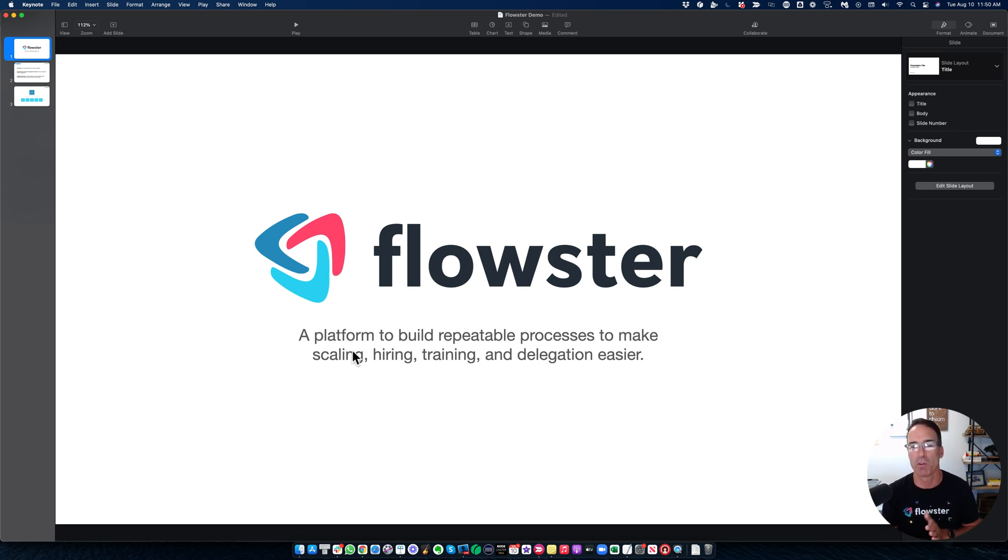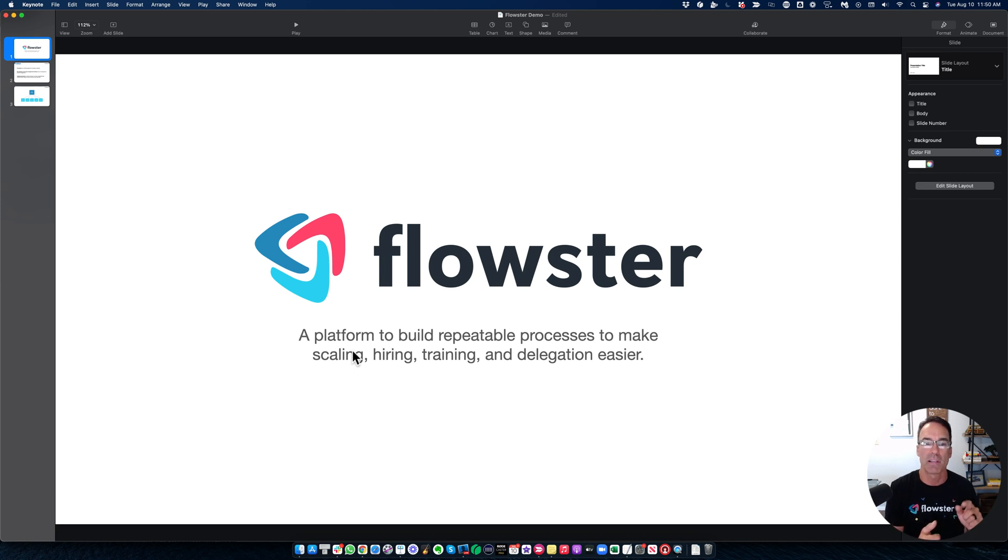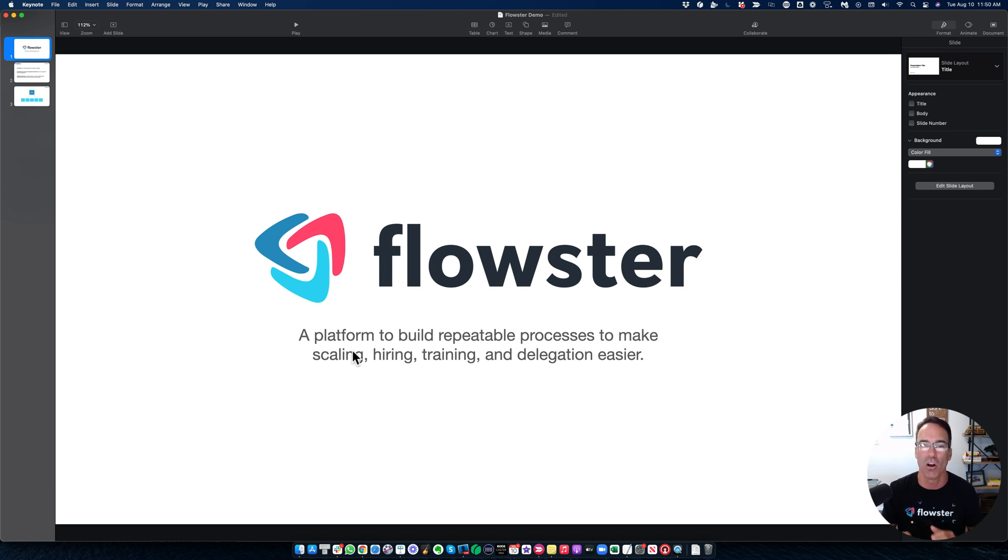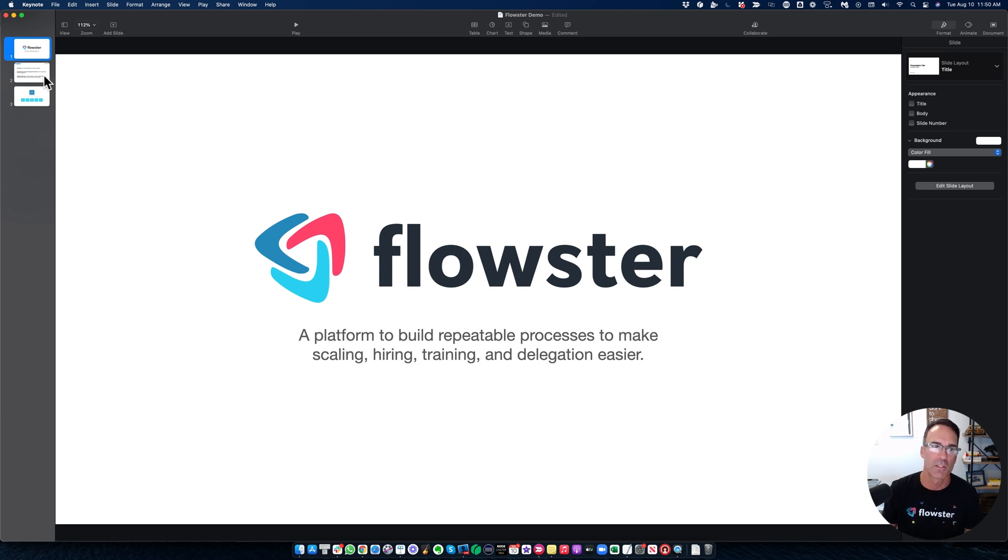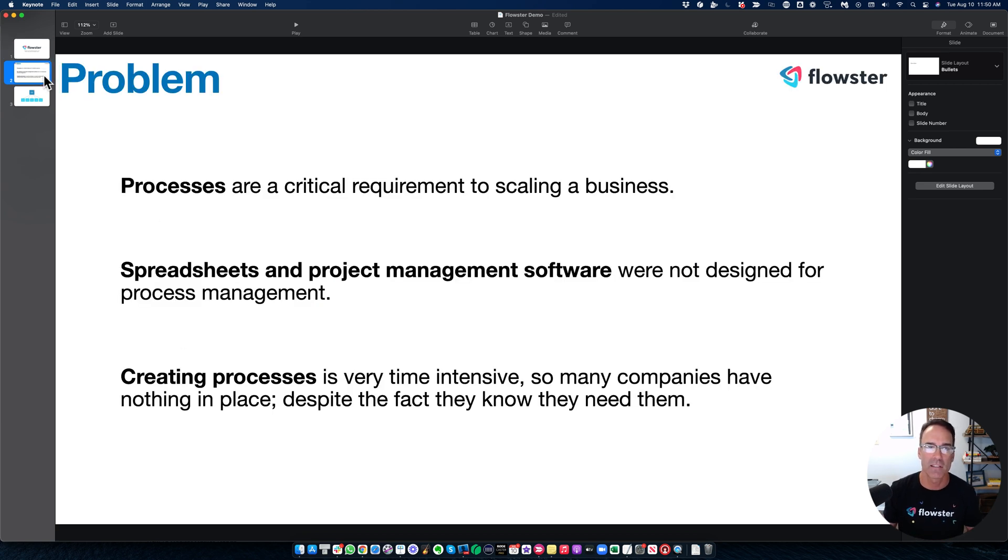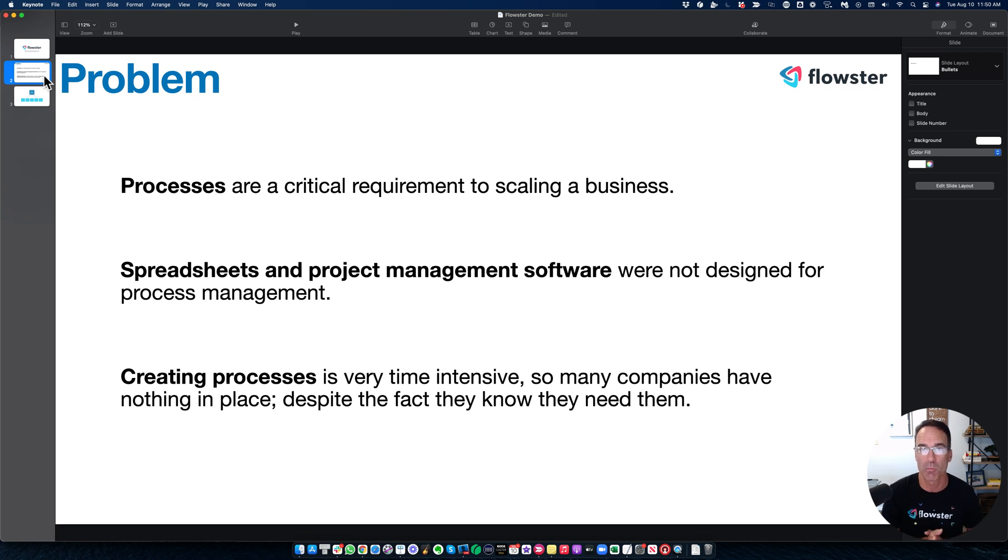Well, it's a platform to build repeatable processes that will make scaling, hiring, training, and delegation a whole lot easier. So what problem is this solving? Well, processes are a critical requirement to scaling your business.